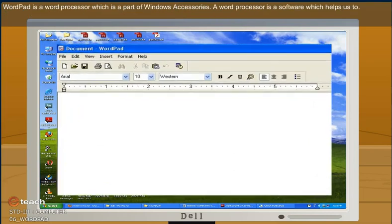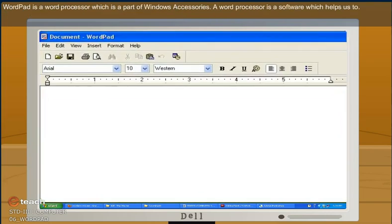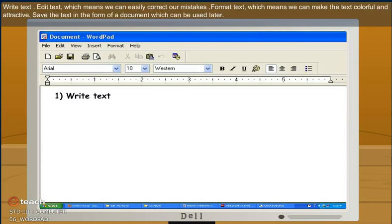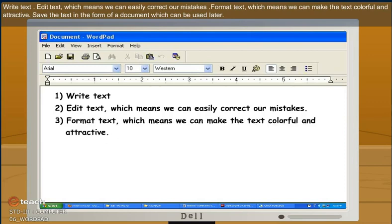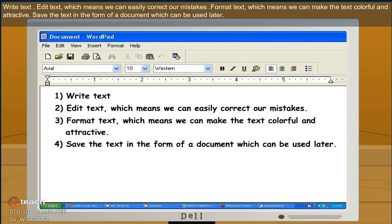WordPad is the word processor which is a part of Windows Accessories. A word processor is software which helps us to write text, edit text which means we can easily correct our mistakes, format text which means we can make the text colorful and attractive, and save the text in the form of a document which can be used later.